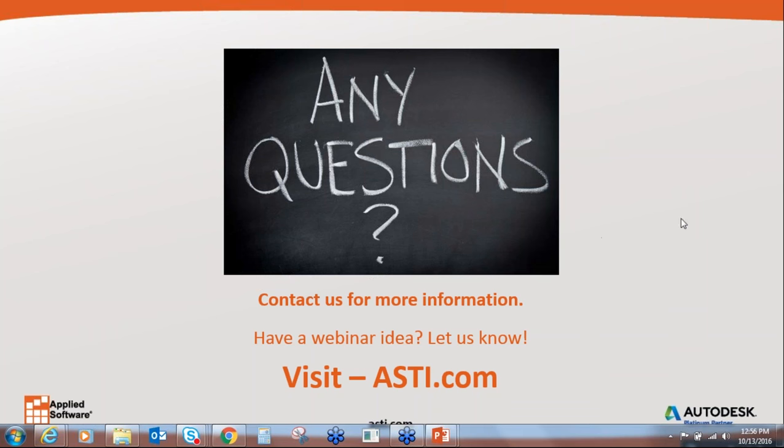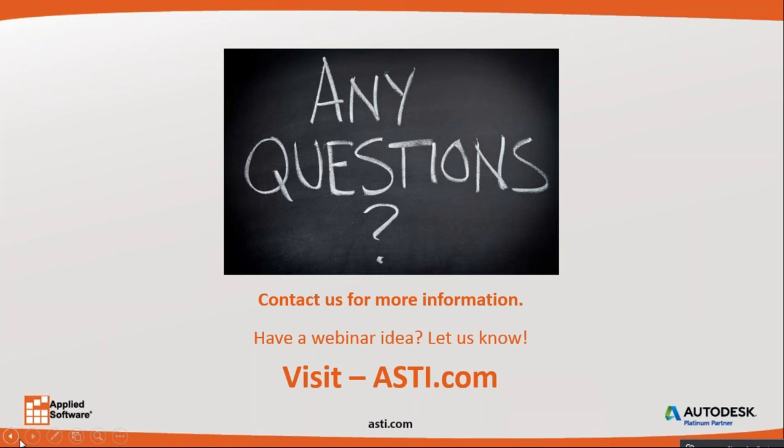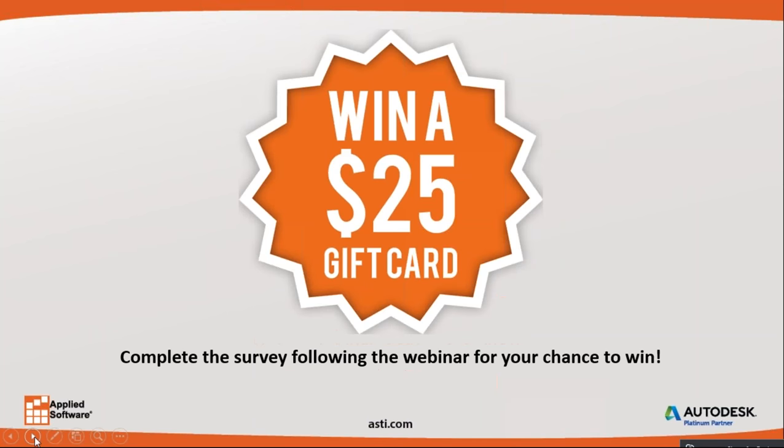So we will go ahead and end today's webinar. In a moment, our webinar survey will pop up. Complete the survey to be entered in a $25 Amazon gift card giveaway. You must complete the survey in order to be entered into the drawing. The survey will take only a couple of seconds to complete. Thank you so much for joining us today. We hope you found this webinar informative and helpful to your business. We look forward to seeing you on a future webinar. Thank you.